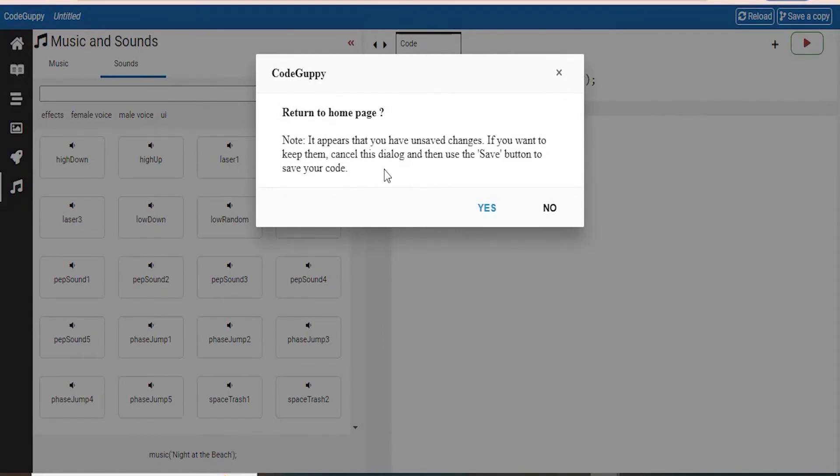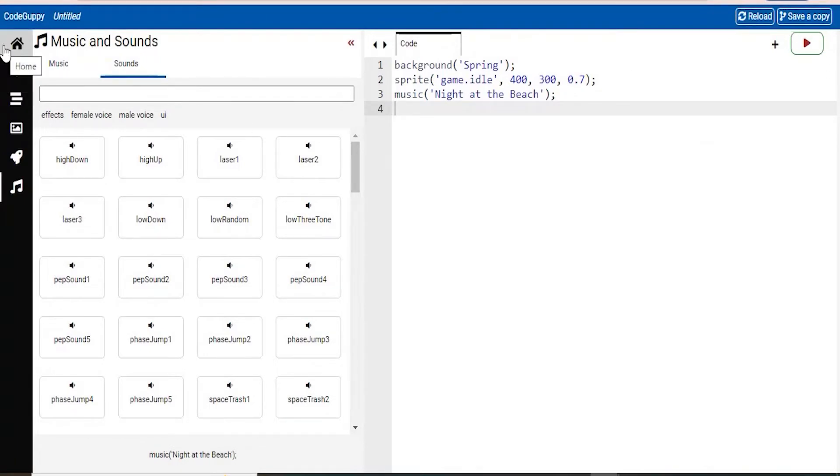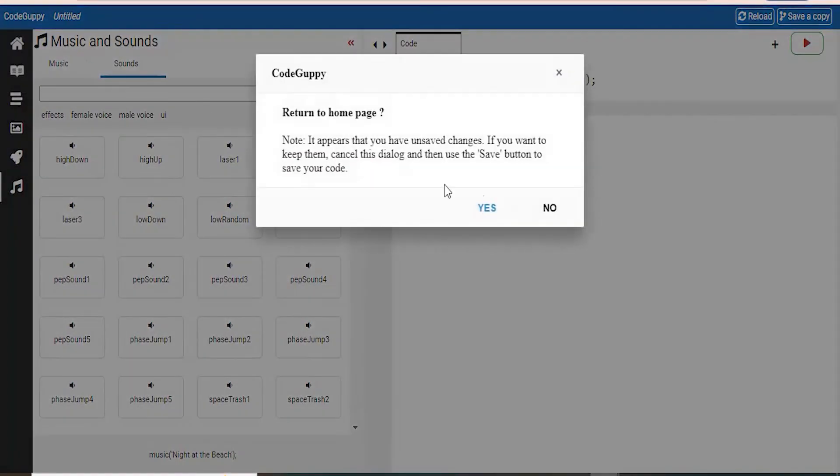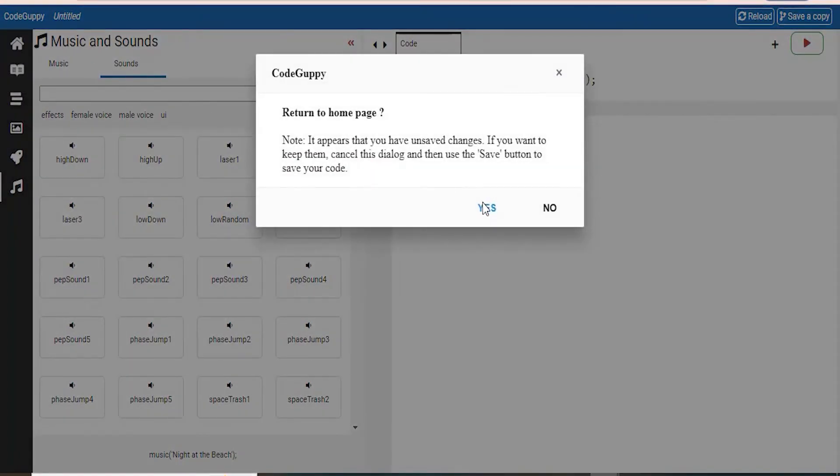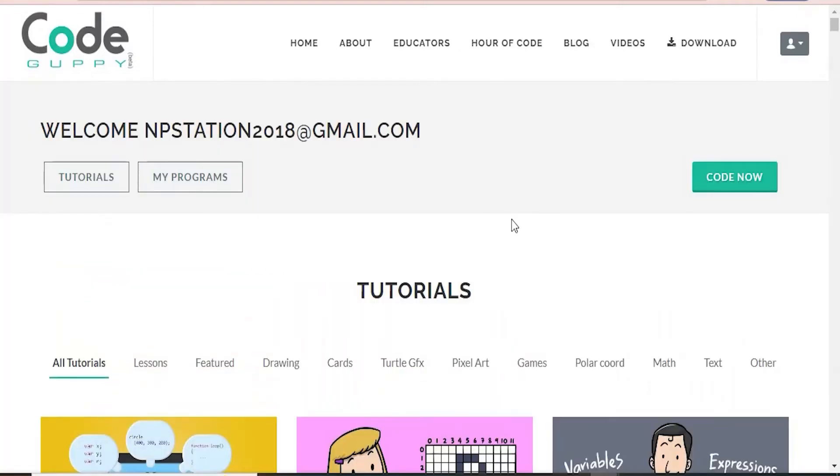So now let's go back to our home page by clicking that home button. It will ask if you want to save it. And to do that, you just click on this save a copy right there. So make sure to do that before exiting so you can save your code. So now what I want to do is go ahead and click on this code now button.